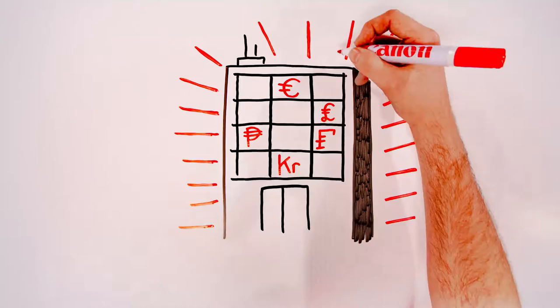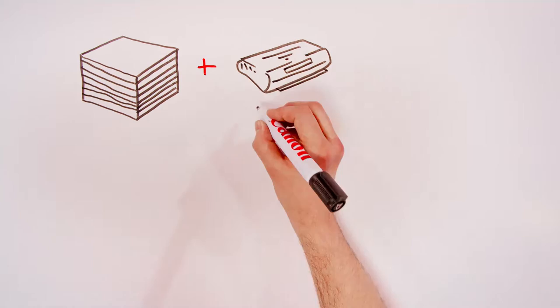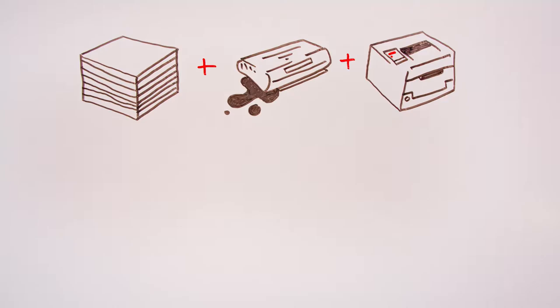And worryingly, these costs are often hidden in individual departmental budgets, so you never see the big picture. That's because visible costs, like paper, toner and hardware, account for only some of your total expenditure.